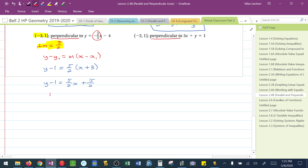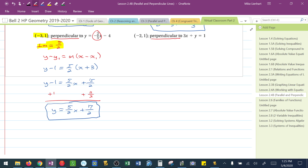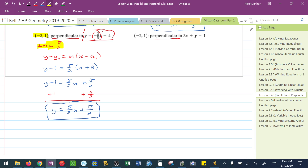I distribute: y minus 1 equals 5/2x plus 15/2. Then I add 1, which is adding 2/2. I get y equals 5/2x plus 17/2. This is the equation perpendicular to the given equation. Specifically, if the original slope was negative 2/5, the perpendicular slope was 5/2 — the negative reciprocal.